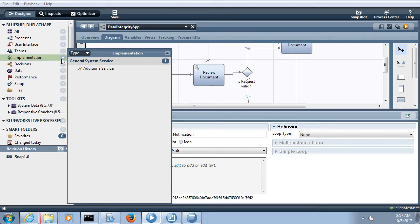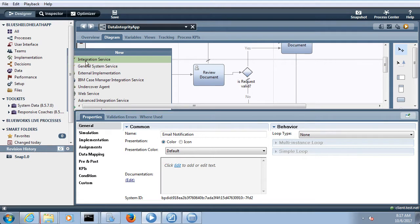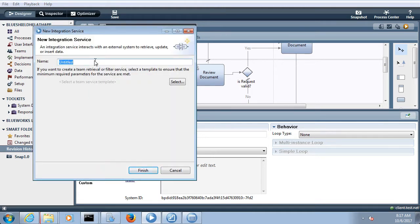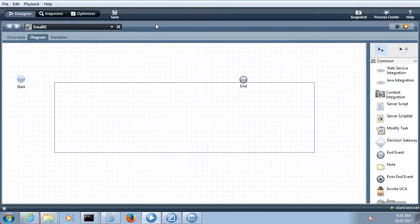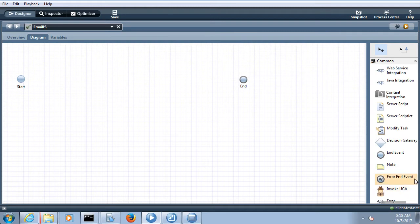Before that, I will create a service since we are sending an email to a third party. We will create an integration service. As discussed in the last tutorial, when we create the integration service and when we create the general system service — wherever you want to integrate with any third-party system, use the integration service; for integration within BPM, use the general system service.